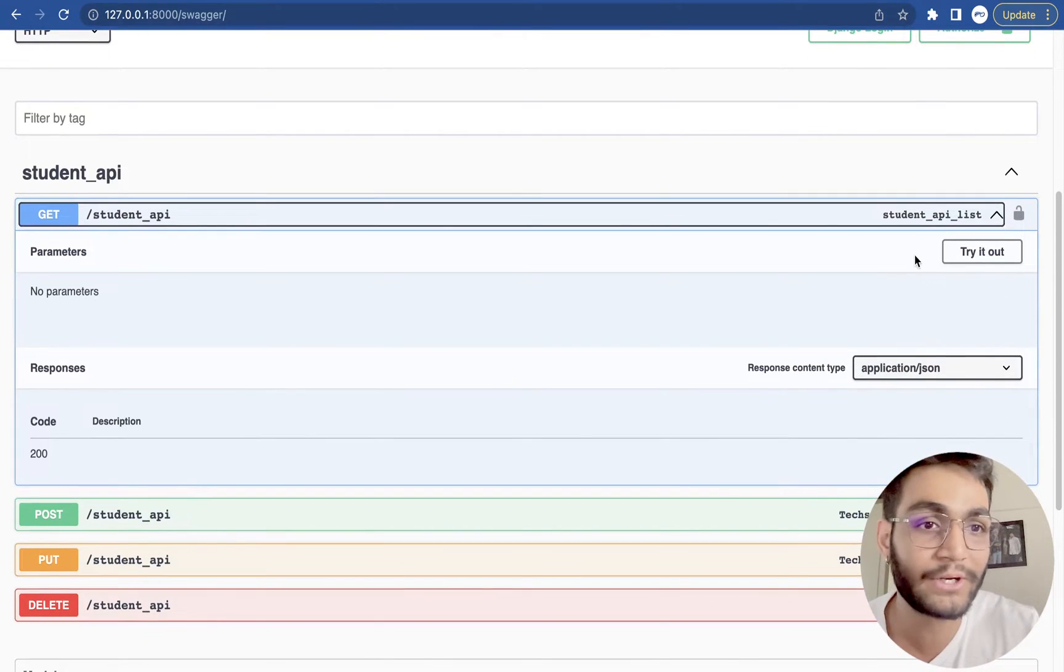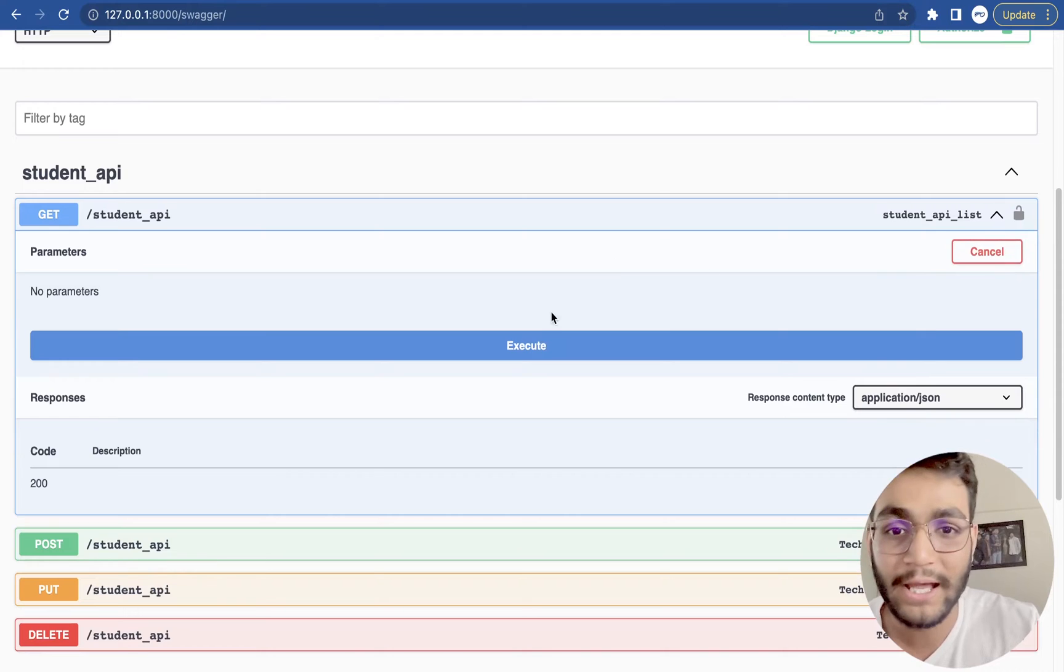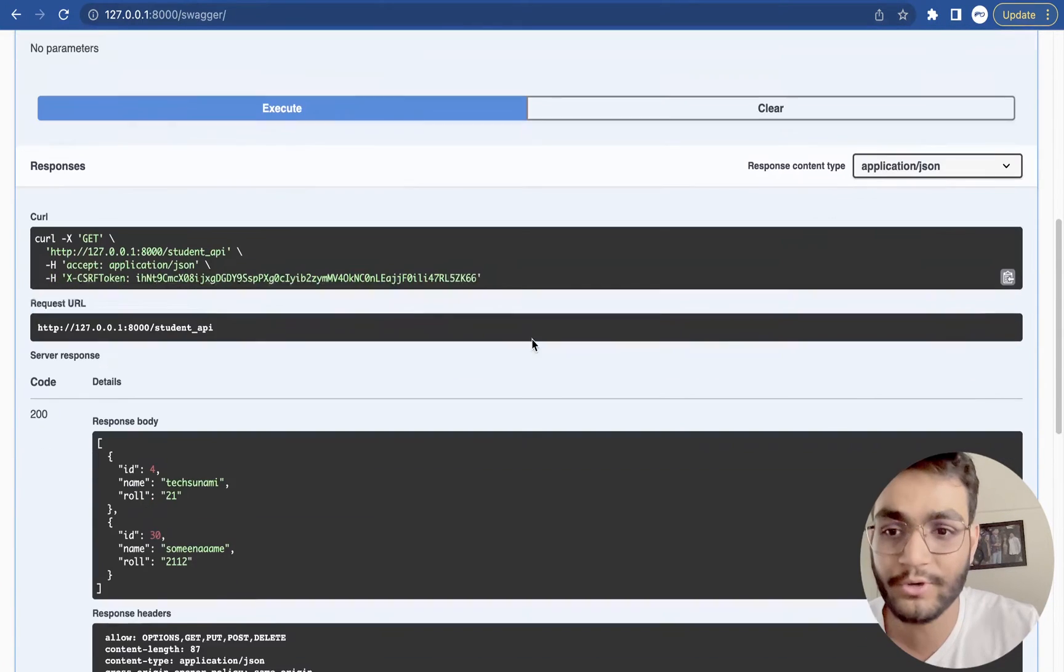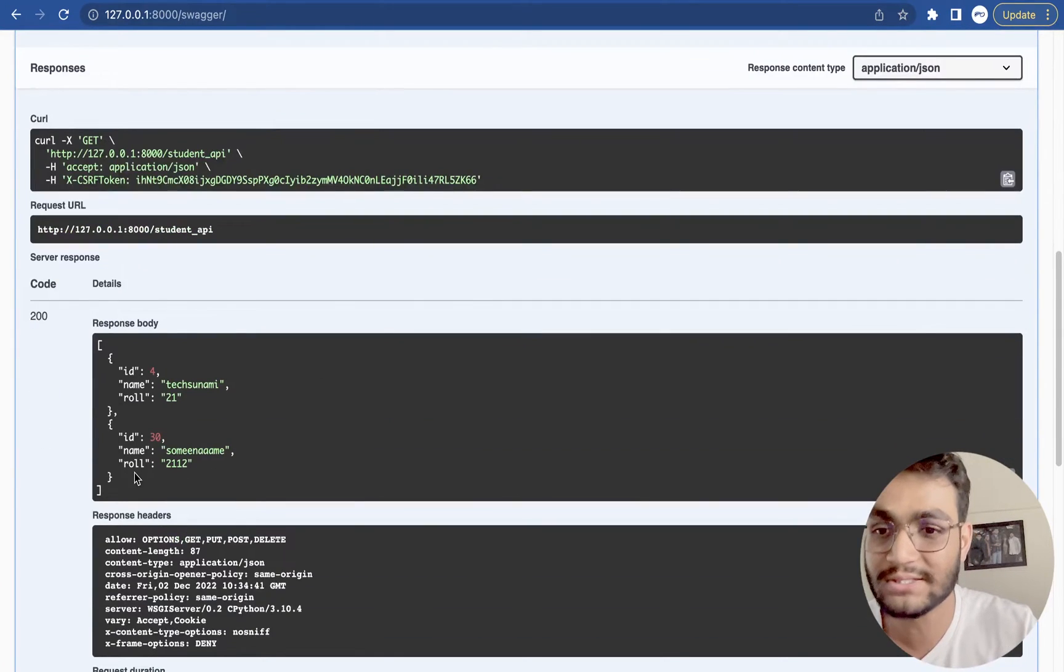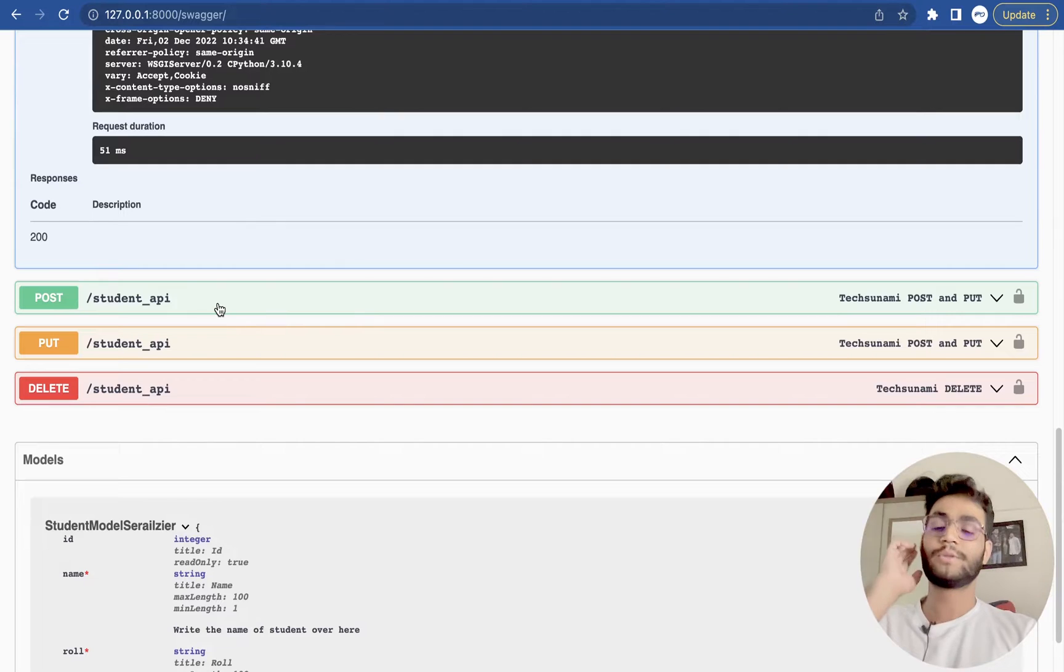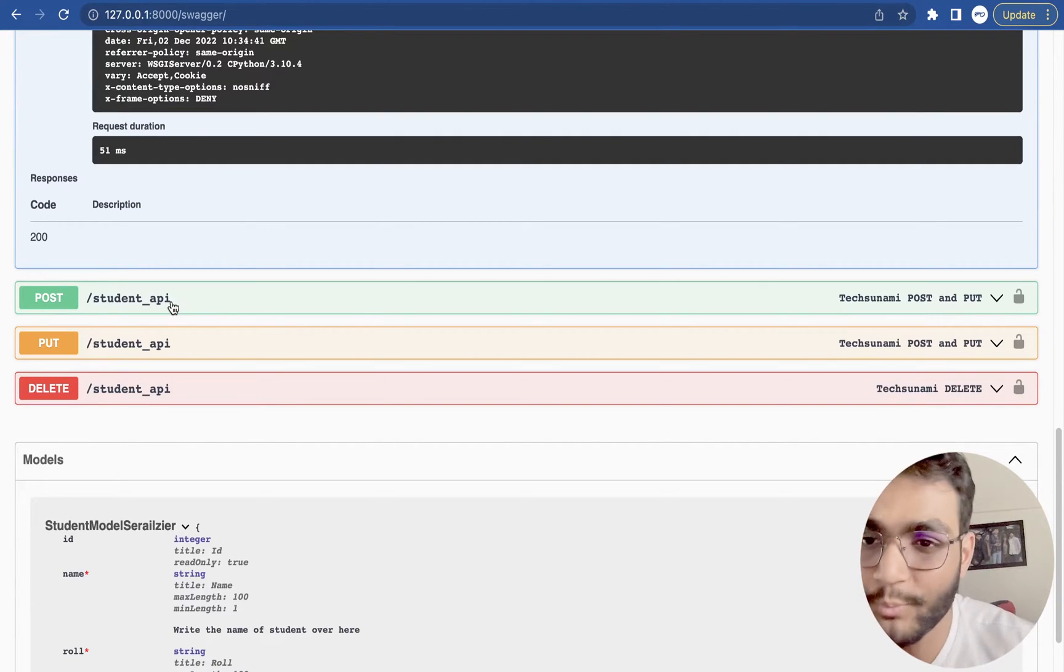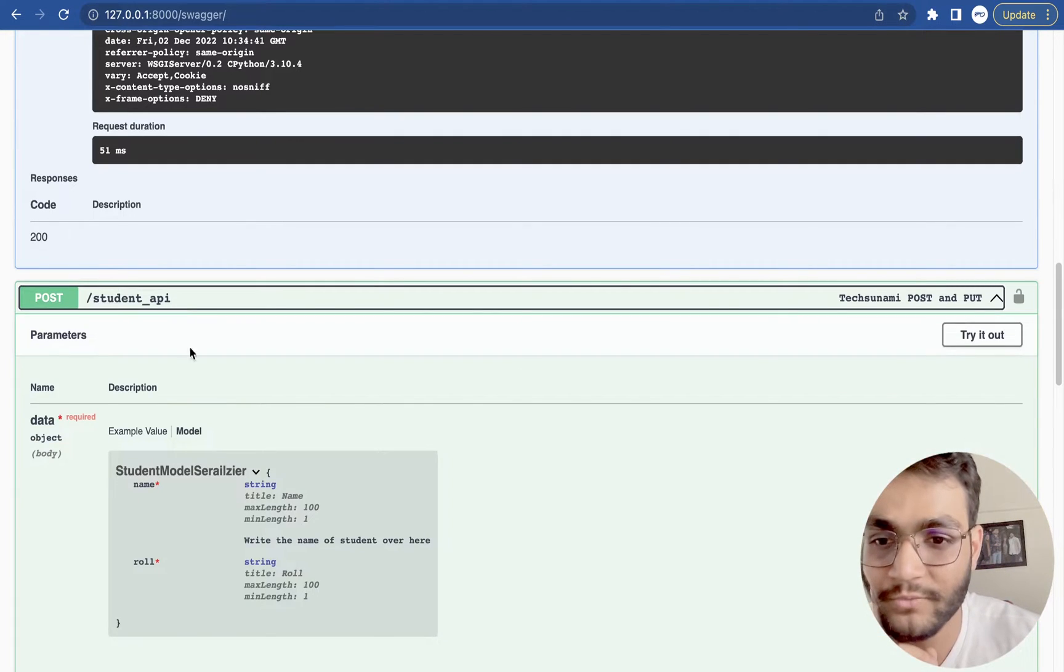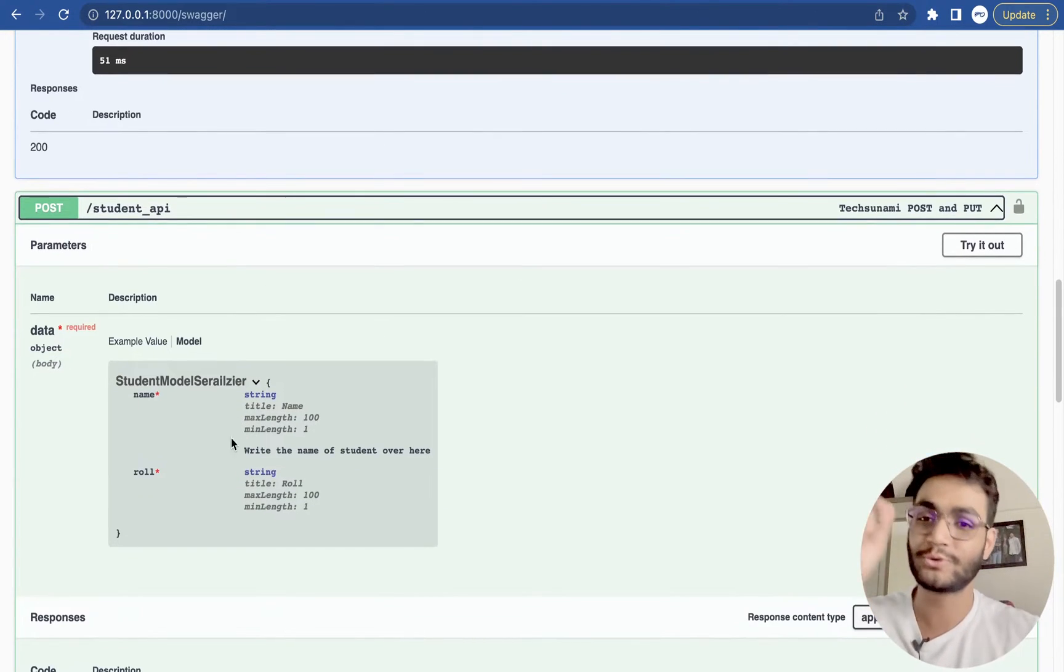And get method if I do and try it out, I can see that I get this kind of a response. And now the people see what are the post method over here.